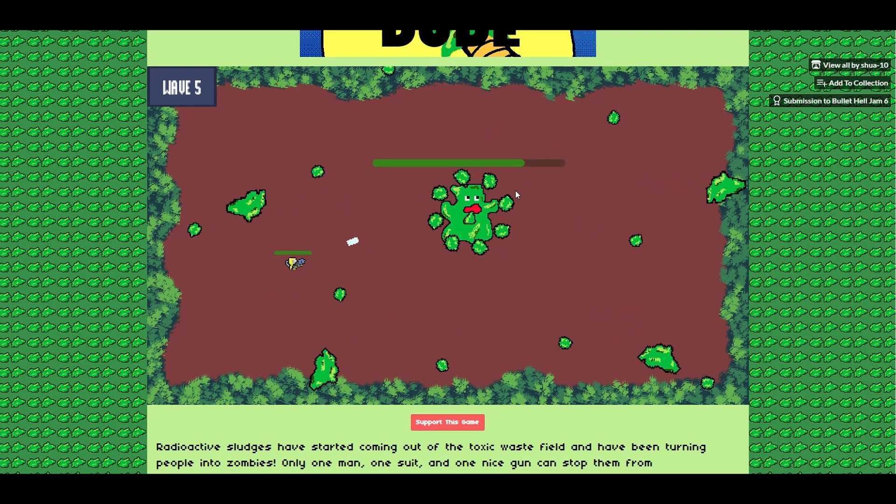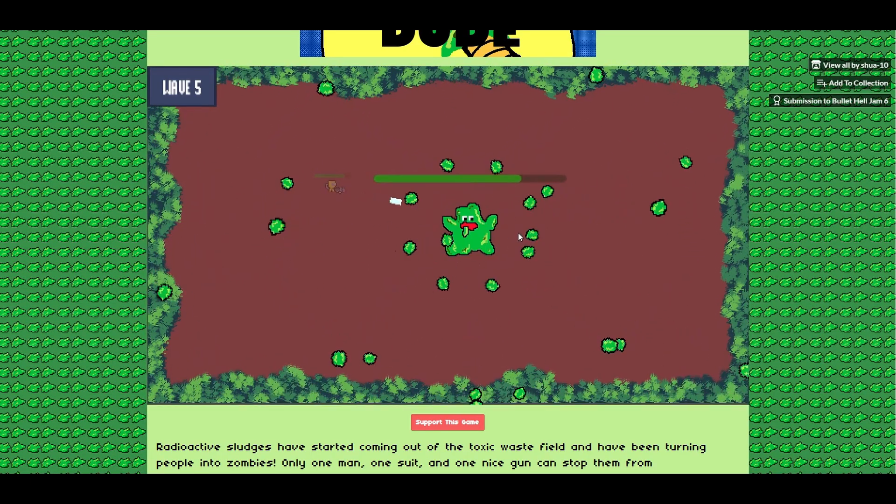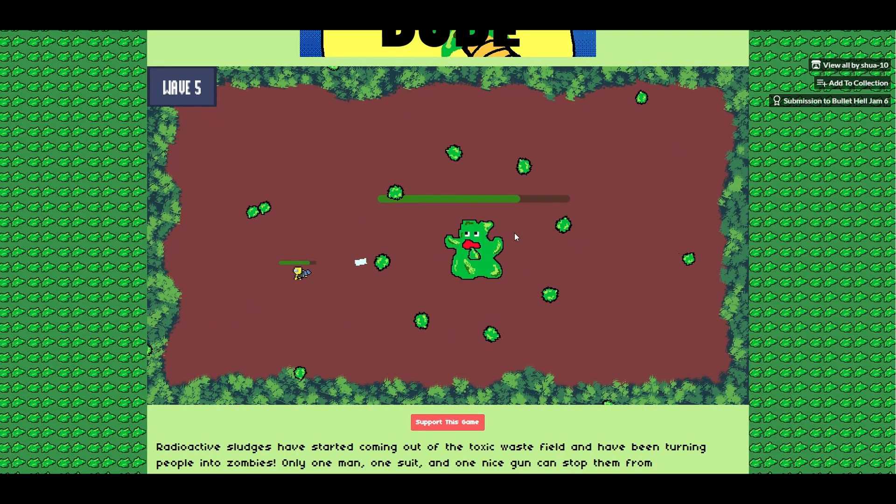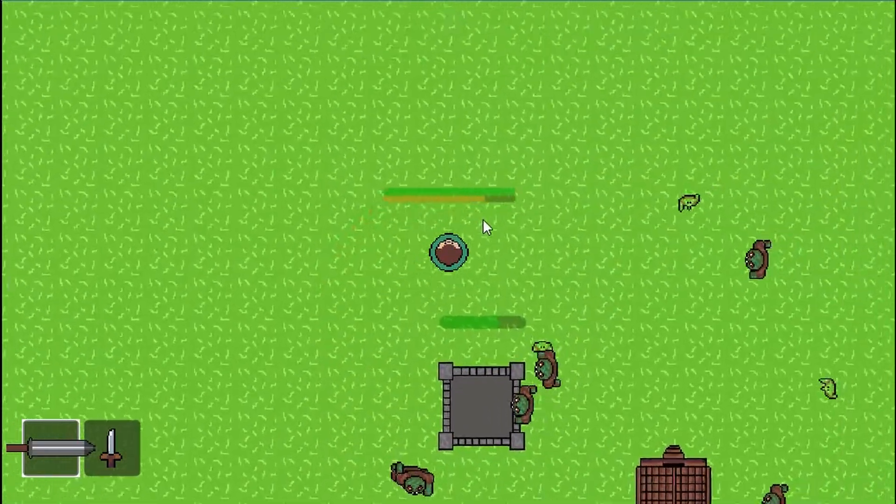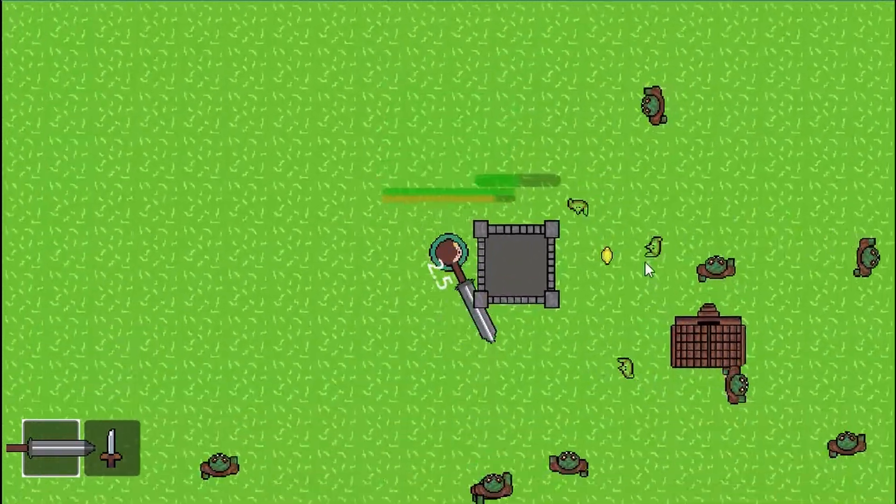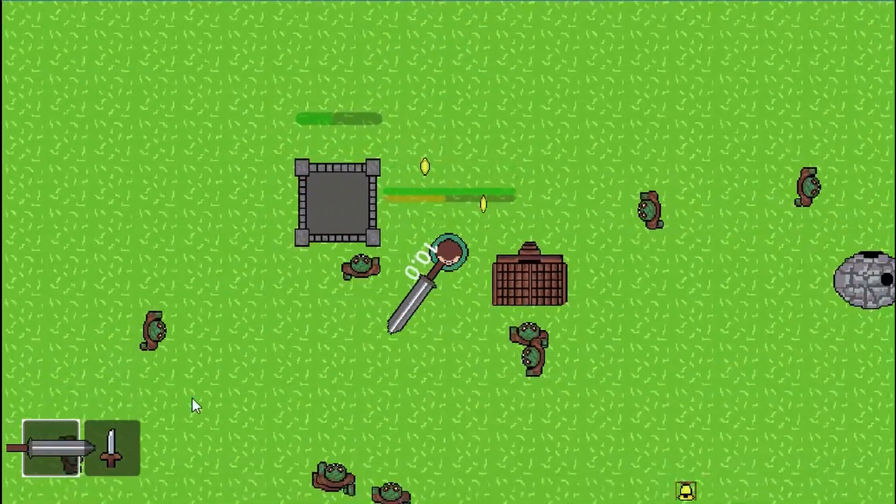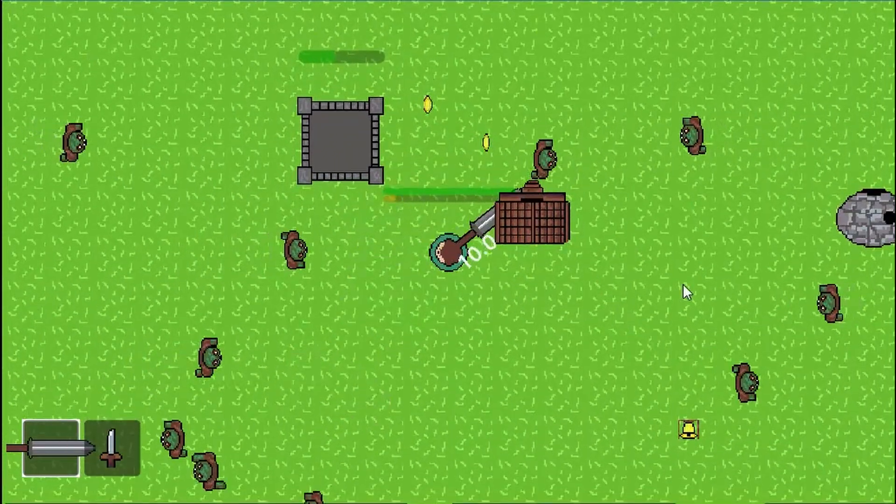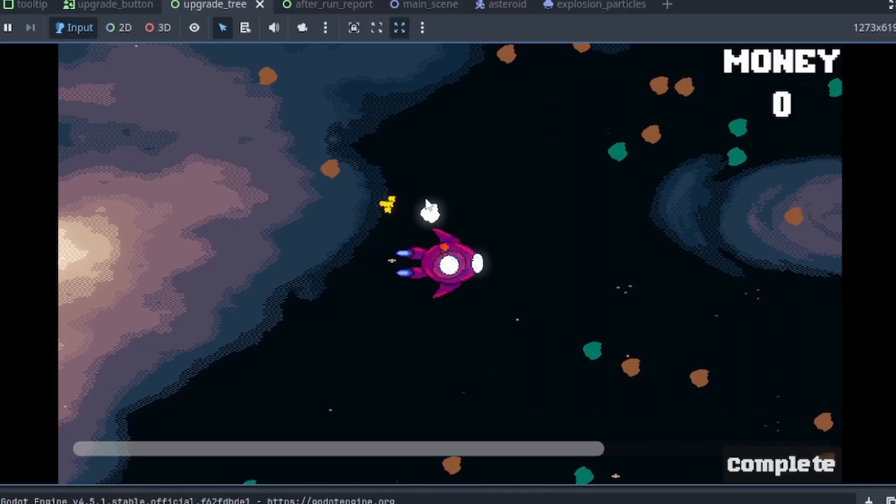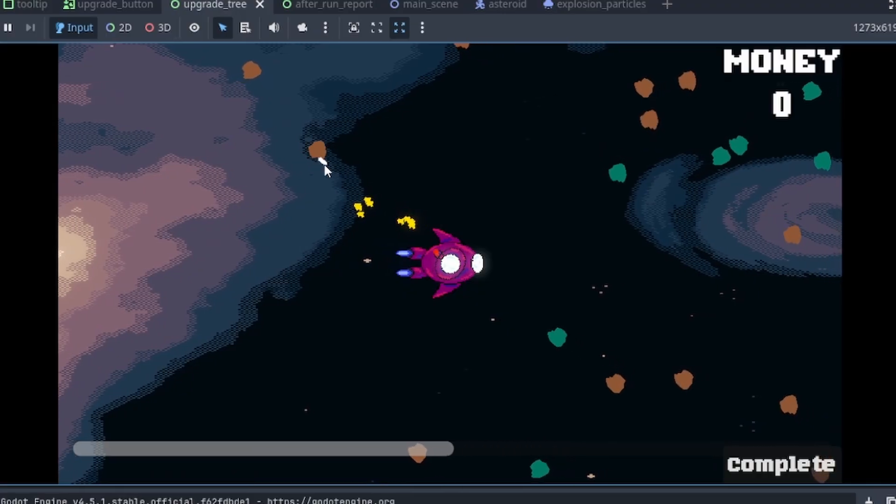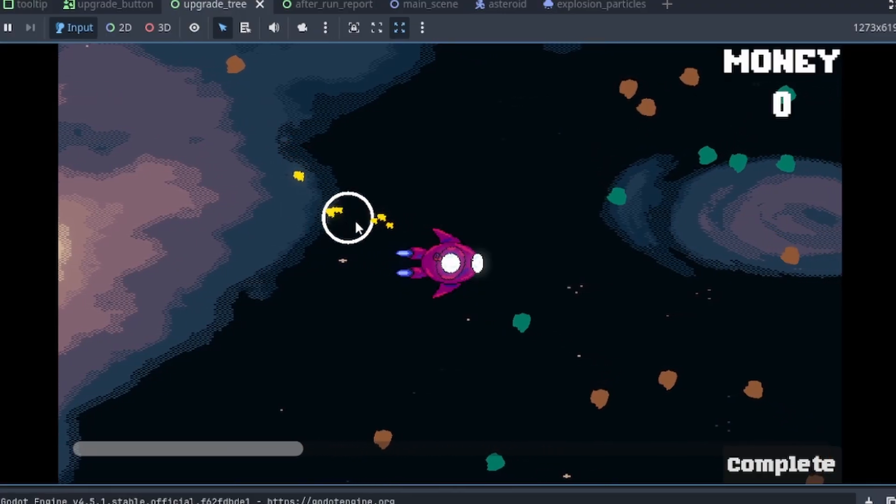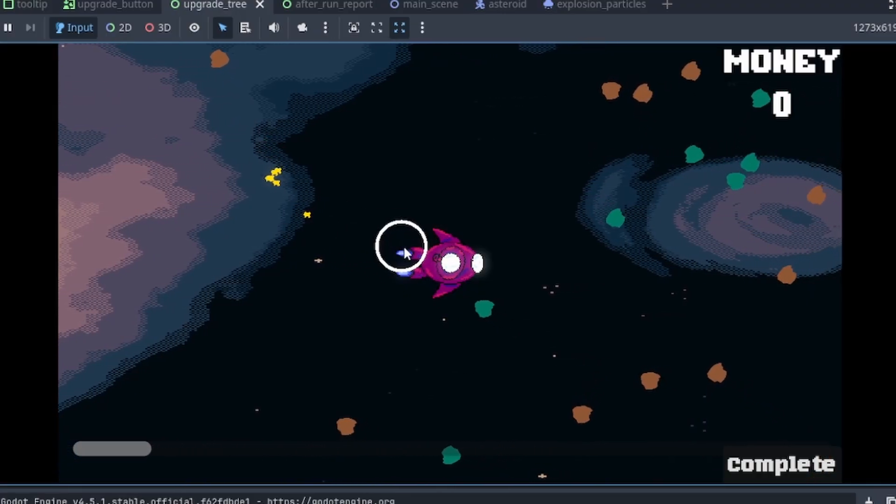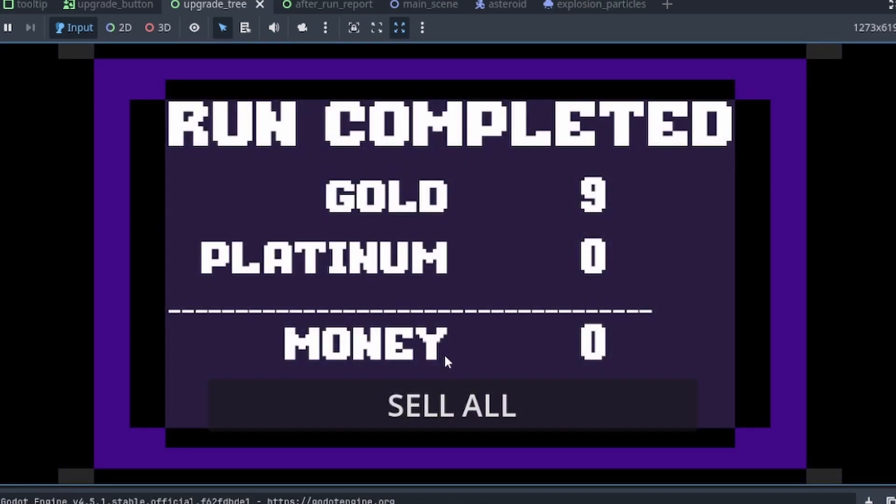Then a couple months ago, something changed. I got that itch again. I started prototyping again. I tried making a mouse-based sword combat game, but it just didn't feel fun. So, I scrapped it really quickly. Then I started working on something new, an incremental space miner. I'm super early and I don't know exactly where it's going, but I'm having a blast. I'm building systems, experimenting with ideas, and most importantly, I'm creating again.